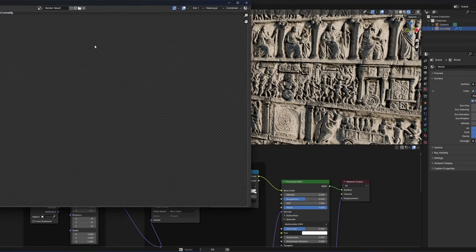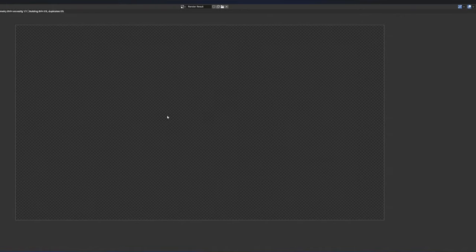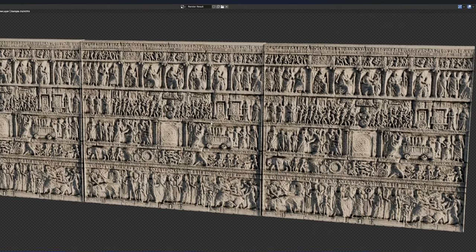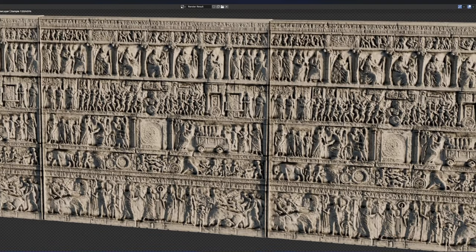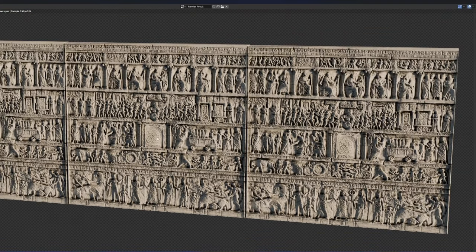In the last two minutes I'll show you a timelapse in which I present the continuation of work on the scene. Thanks for watching and see you soon.